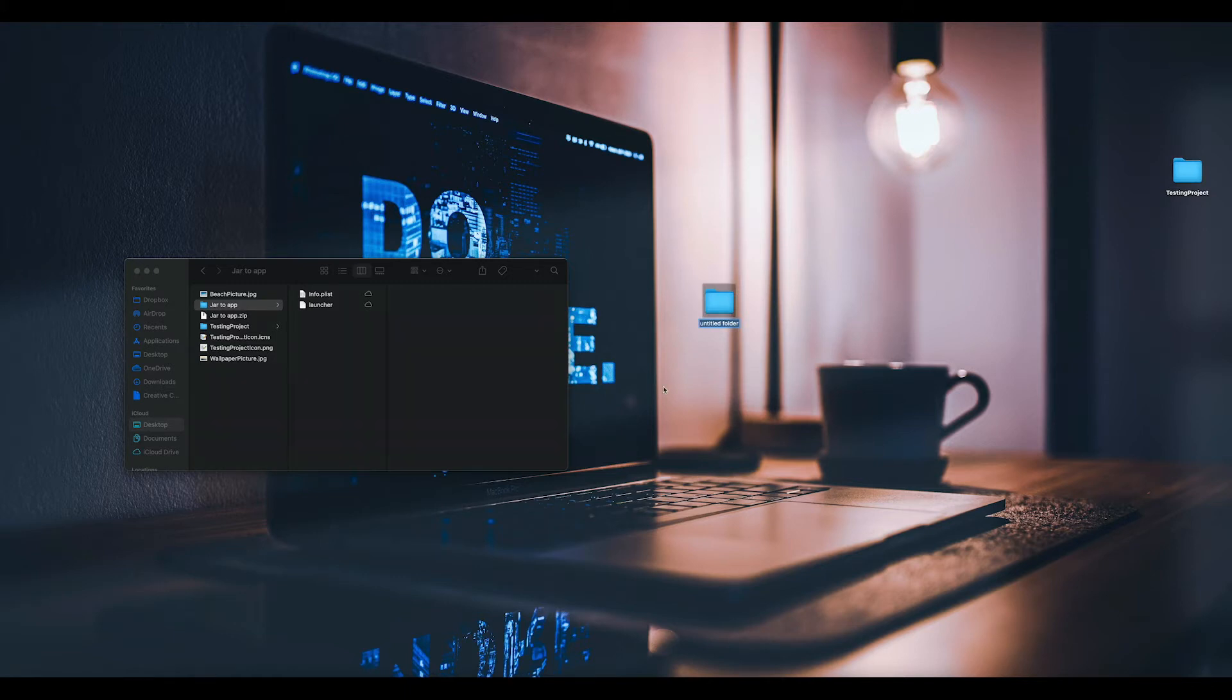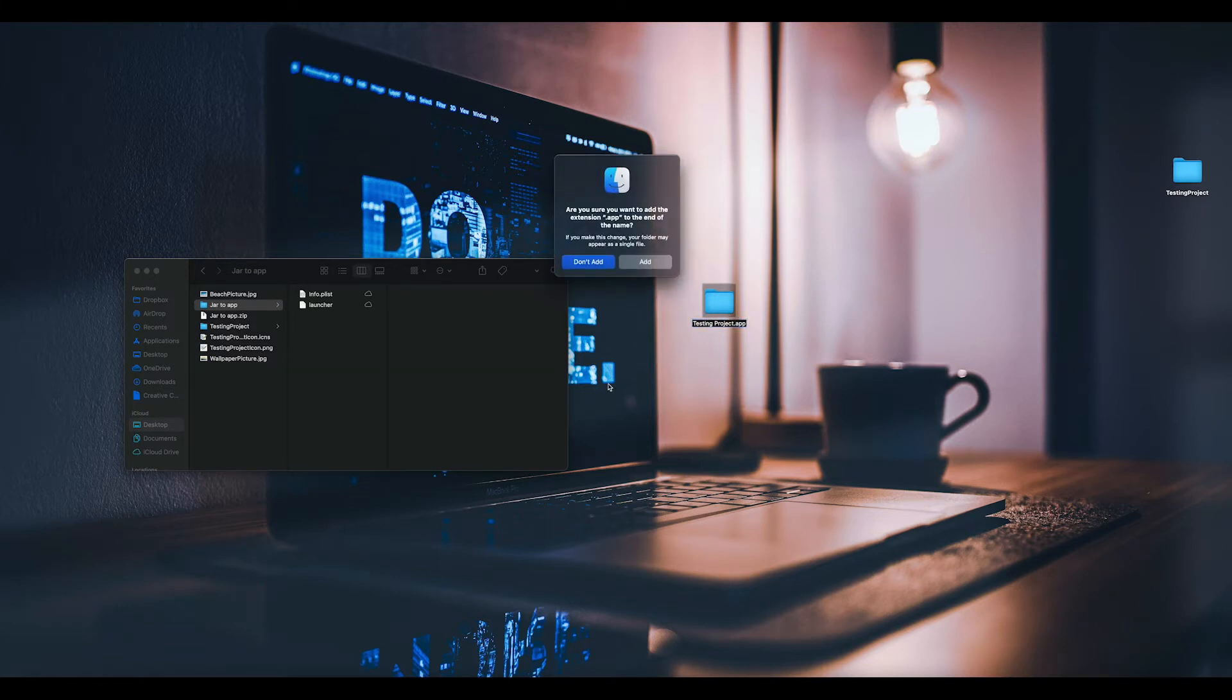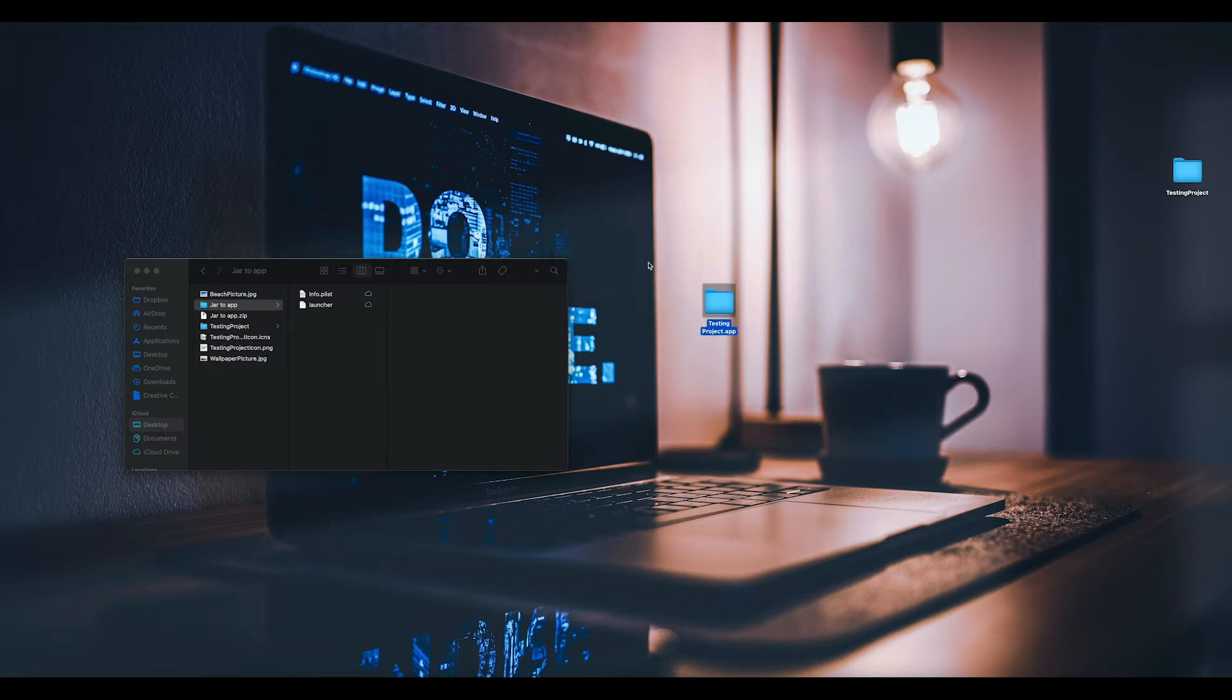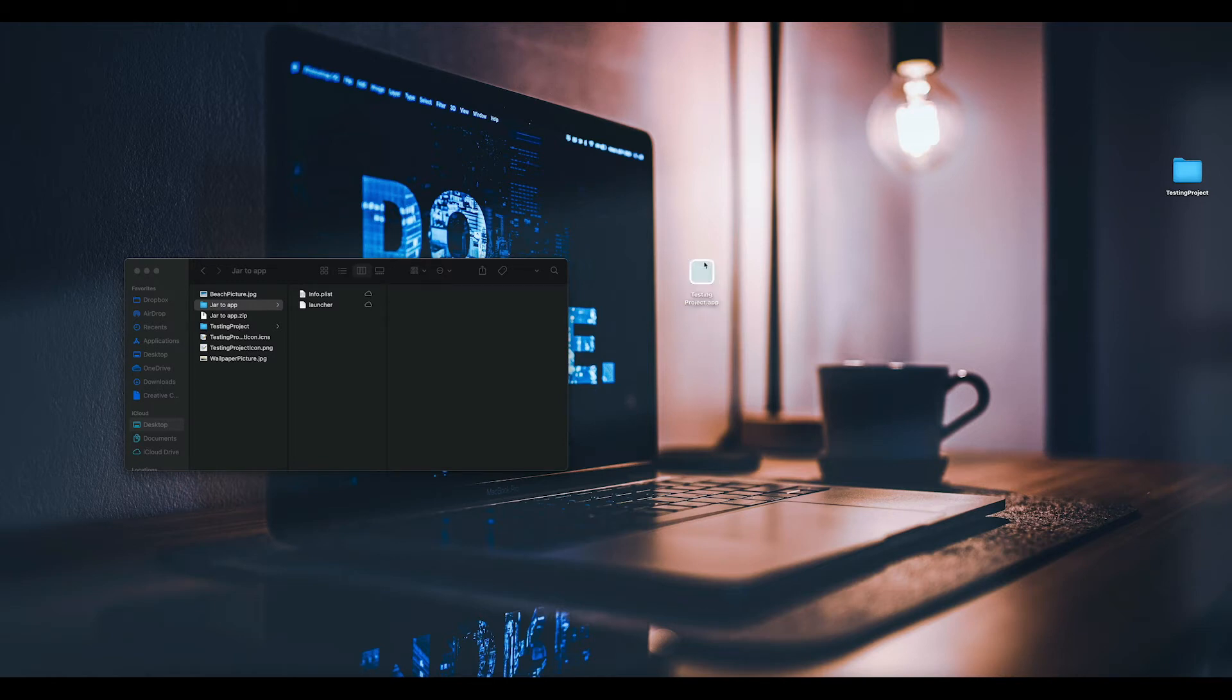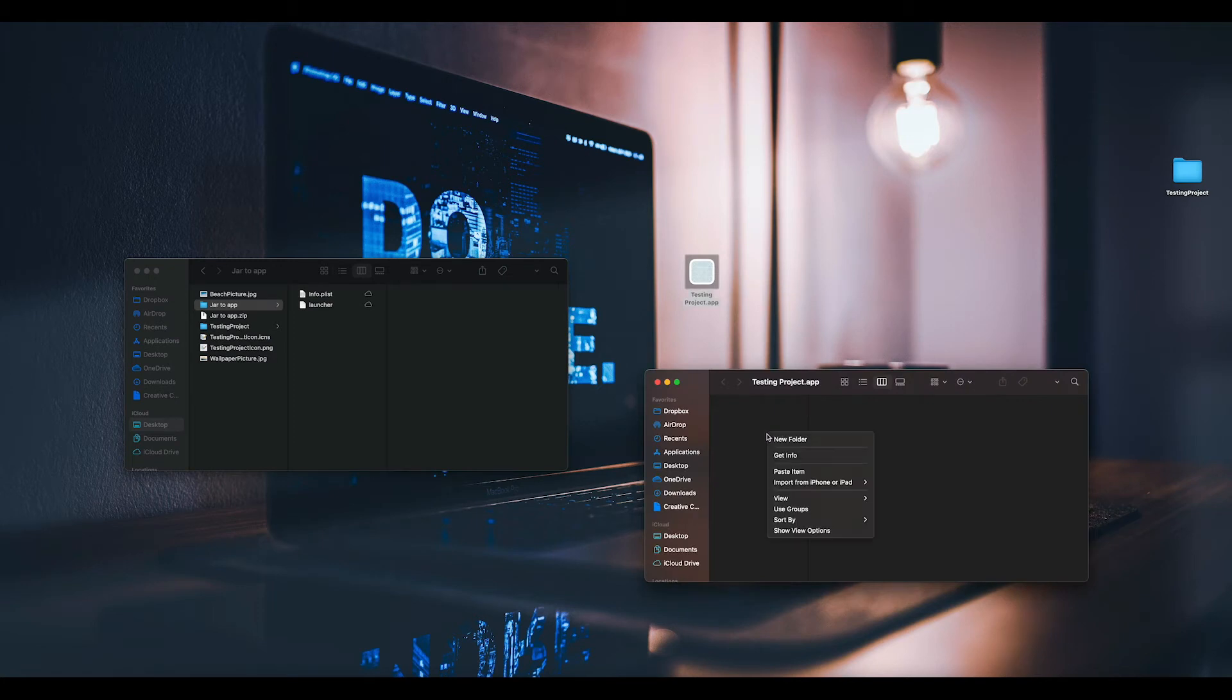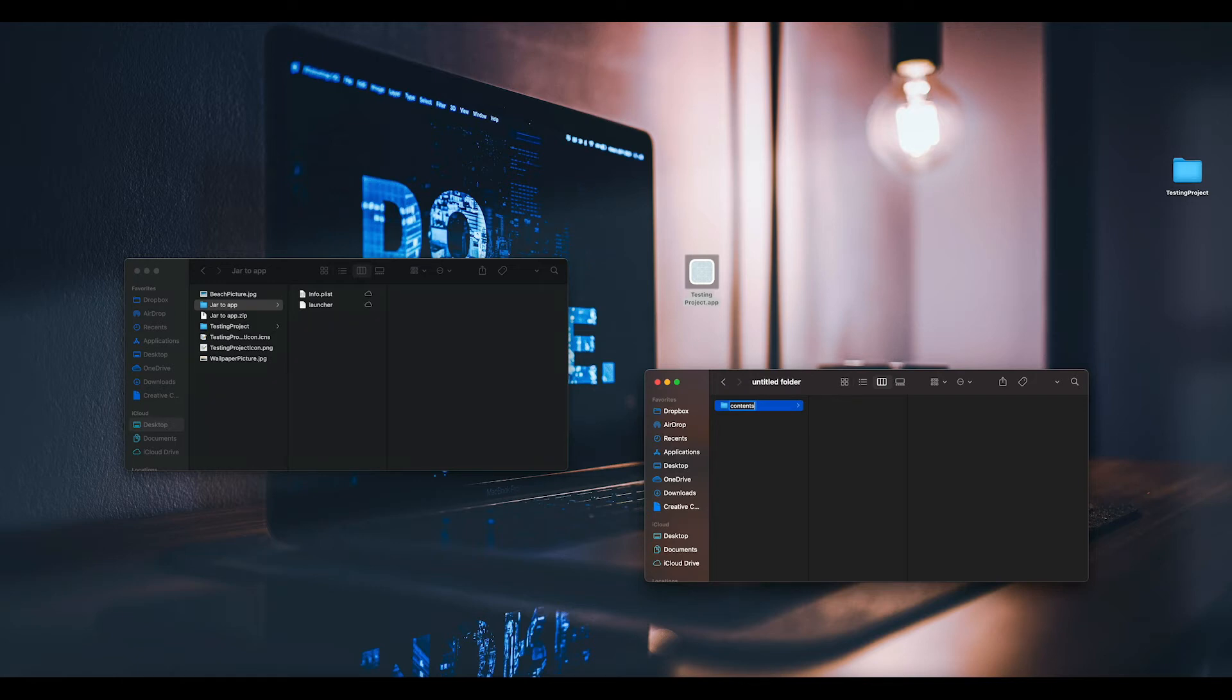Go to your desktop or wherever, create a new folder, and we're going to call it testing project.app. That's going to be an app. Right click, show package contents, and we're going to create a folder that's going to be called Contents.